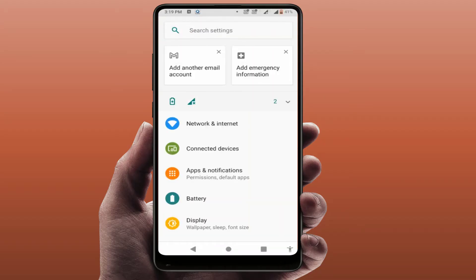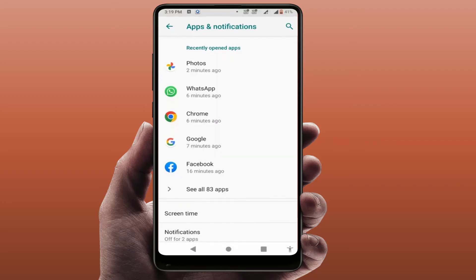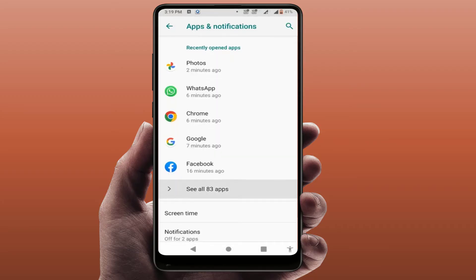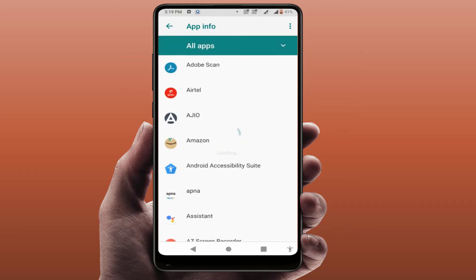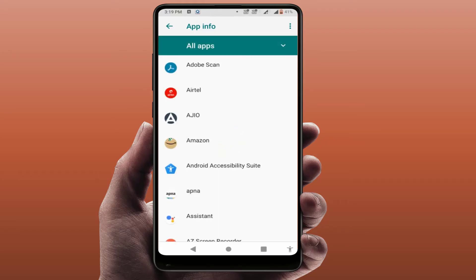In the phone settings, find the Apps & Notifications option. On some phones it may be called Application Manager or just Apps. Open that option, then go to All Apps, where you can see a list of all installed apps on your phone.